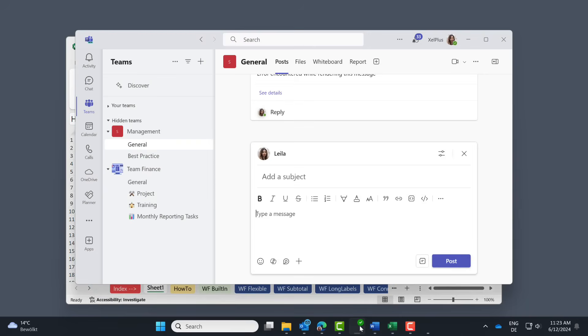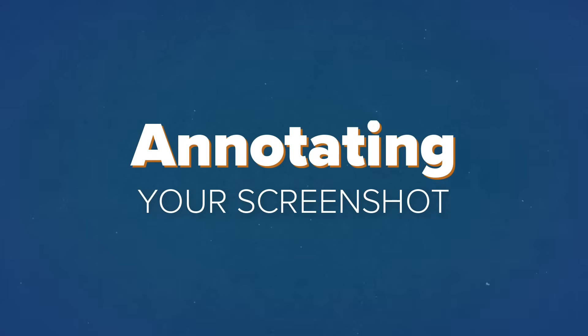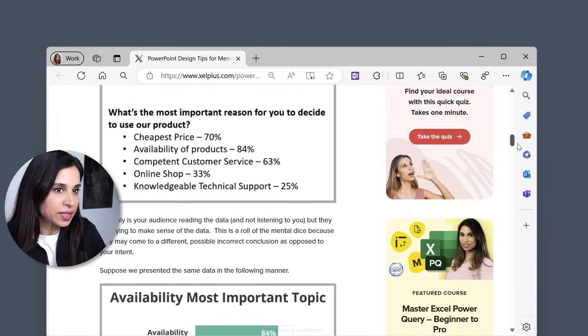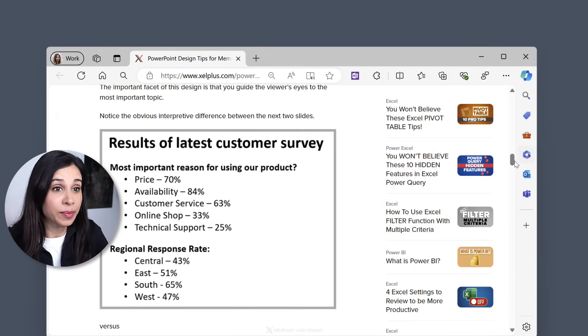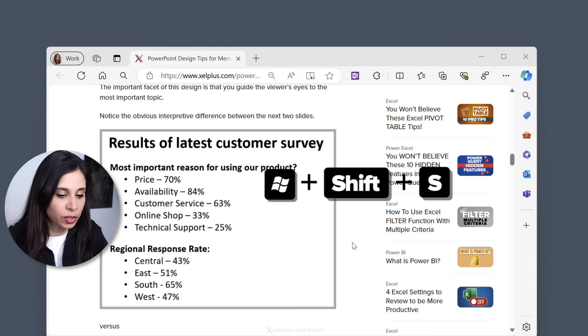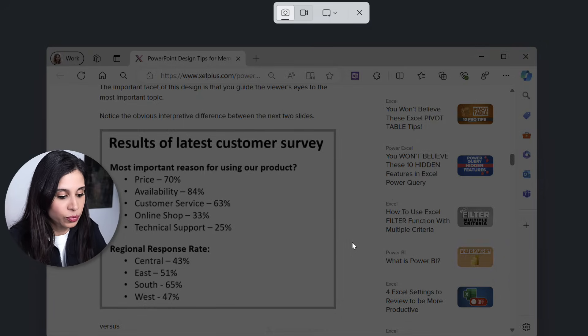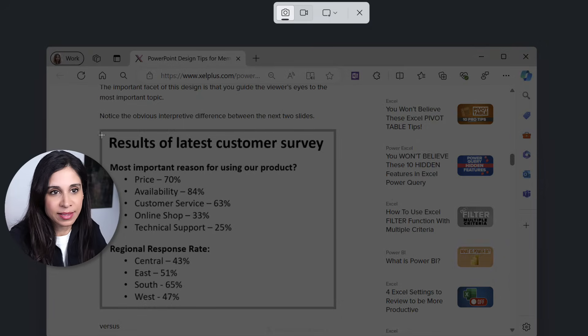If not, just go to where you want it and paste it in. Just press ctrl v. So now let's move on to annotating your screenshot. Let's say you're browsing the web. You come across this image and you want to share it with your team.